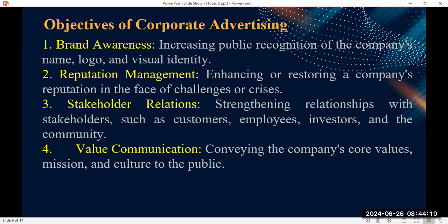Another objective of corporate advertising is to ensure stakeholder relations — strengthening relationships with stakeholders such as customers who consume your products, employees who work for you, investors who have put money in your company, and the community. The community wants to know the importance of this company being here and whether it is helping them. So the purpose of corporate advertising is to maintain stakeholder relations.